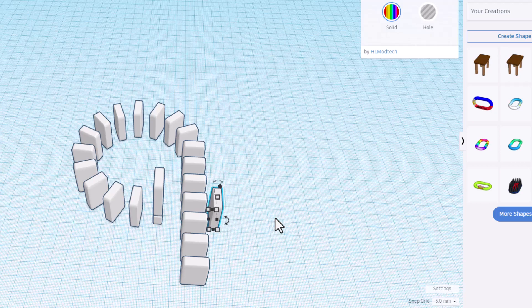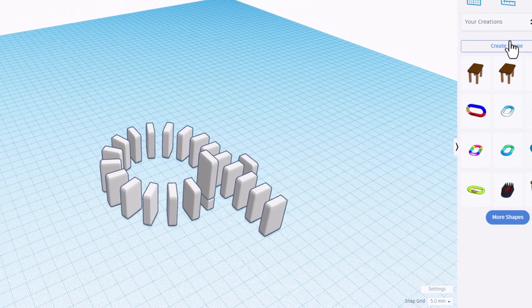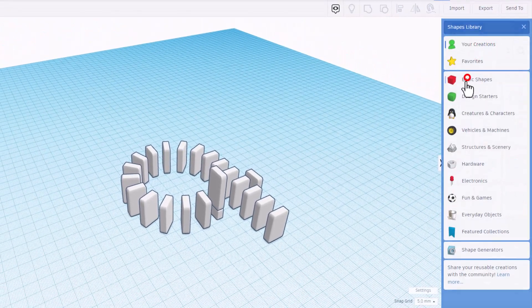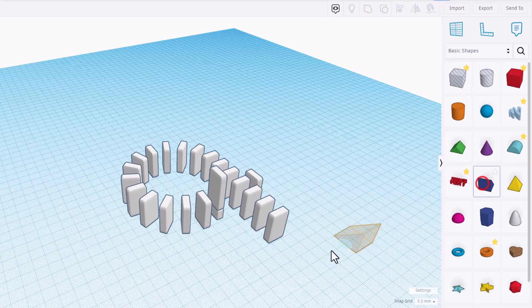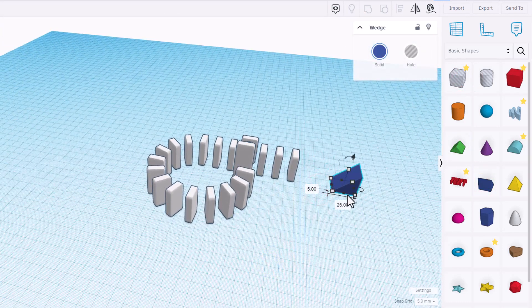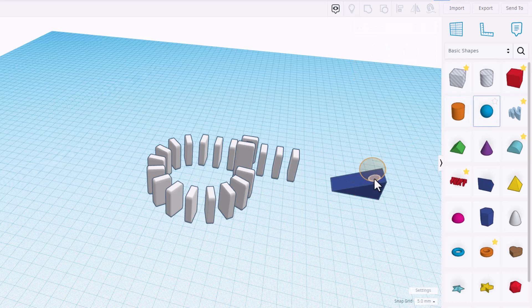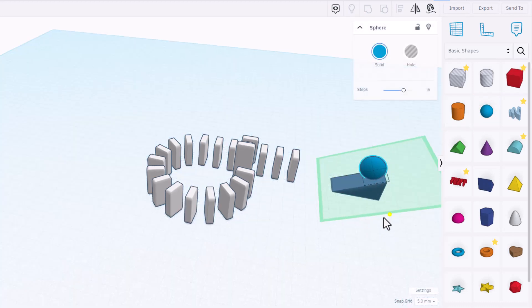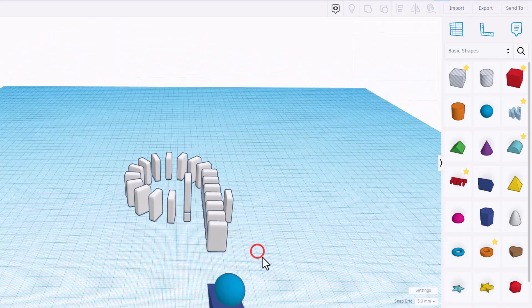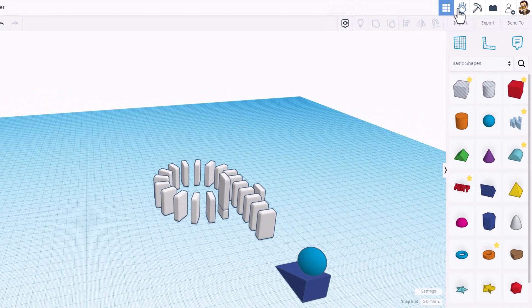Now it's time to test our domino. My favorite way is to bring out a wedge — go to basic shapes, it's right here. Back it up a little bit, make it a little longer by stretching the black handle, and set a sphere right on top. Notice because of the grid it lines up perfect. Spin around and make sure those are aligned.